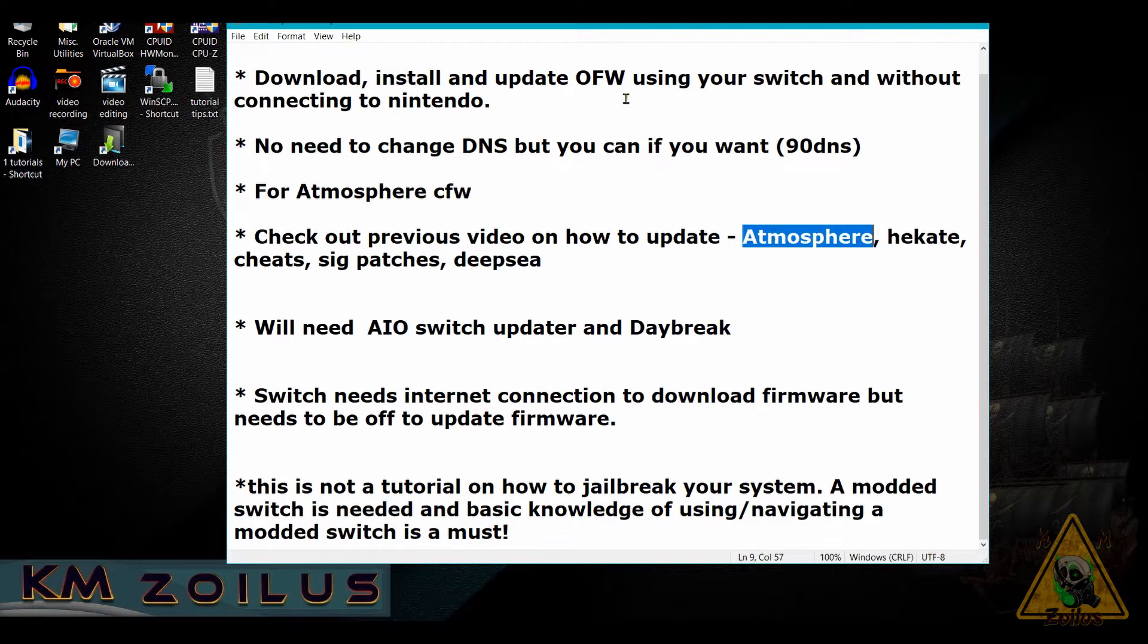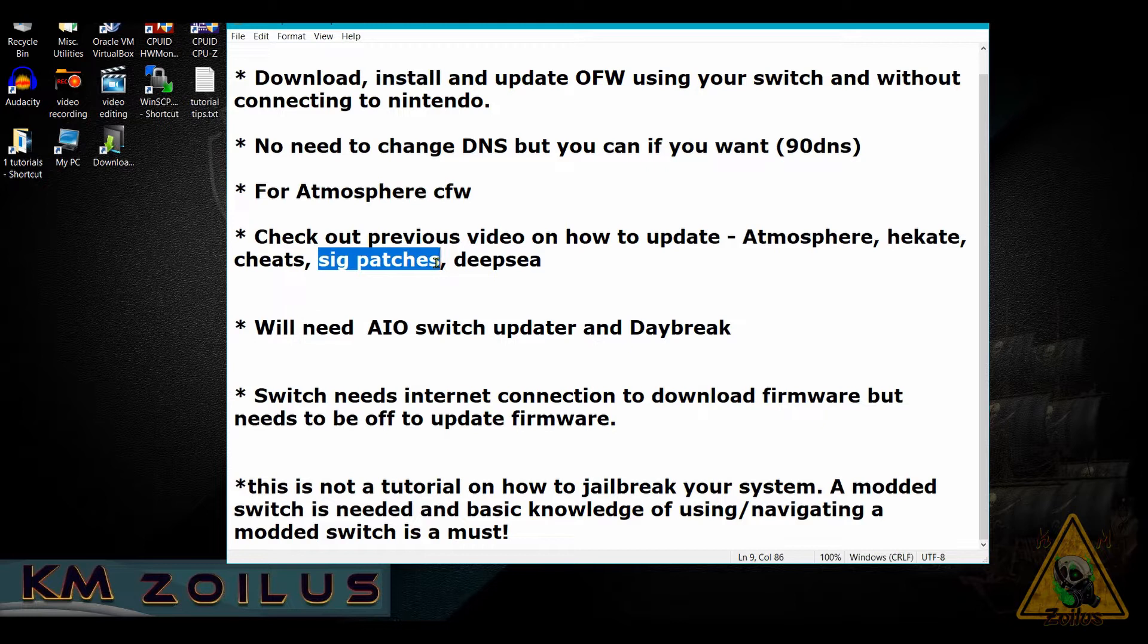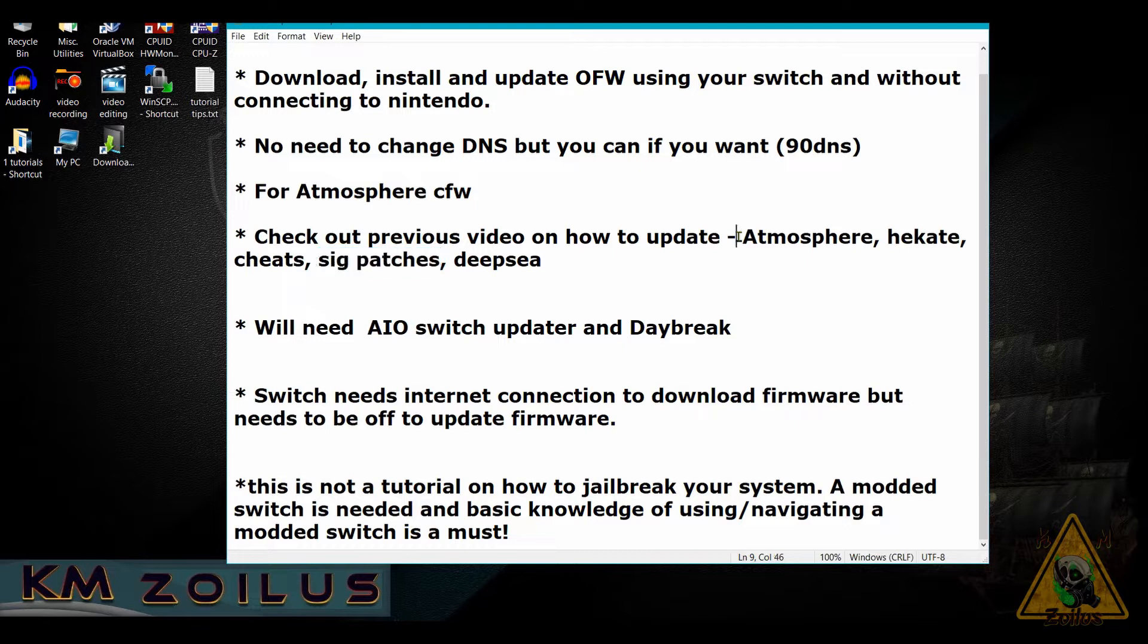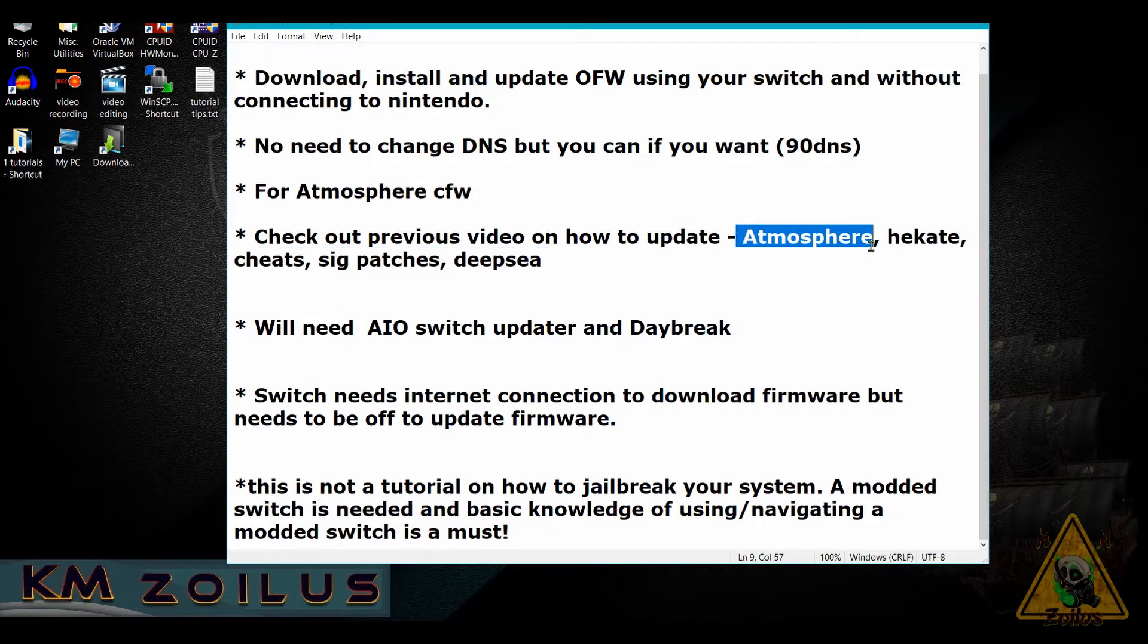Once you've done that, it's also imperative that you update the sig patches if you use them. You need to make sure those sig patches are compatible with the version of Atmosphere installed in your system. That video I did covers all of that stuff.